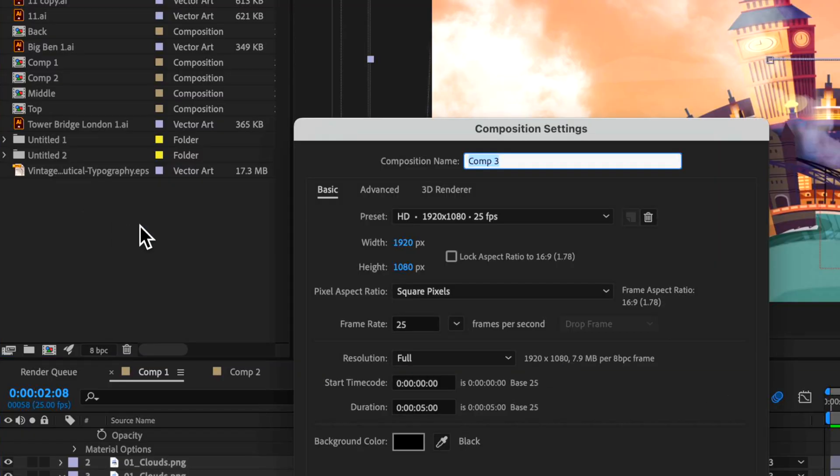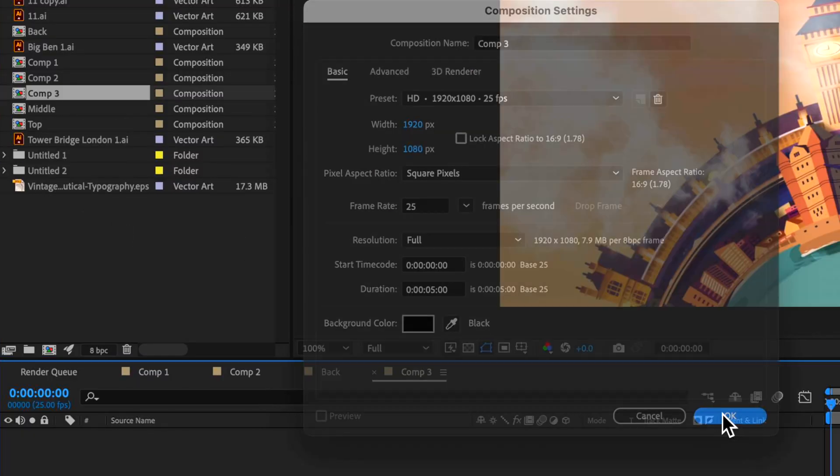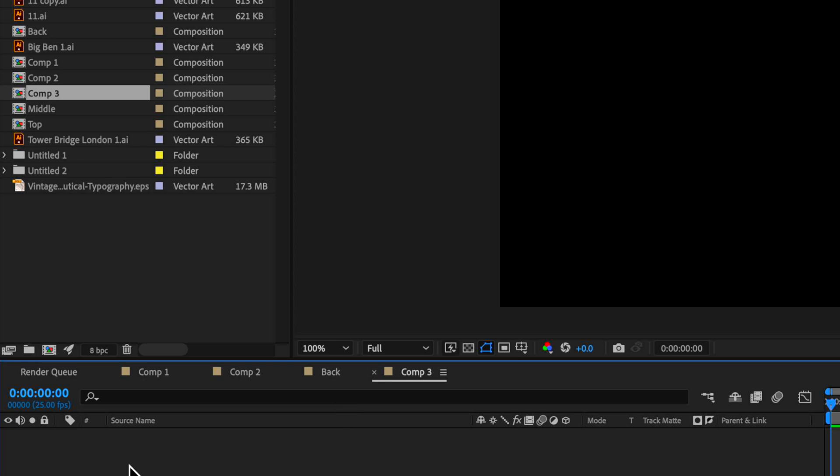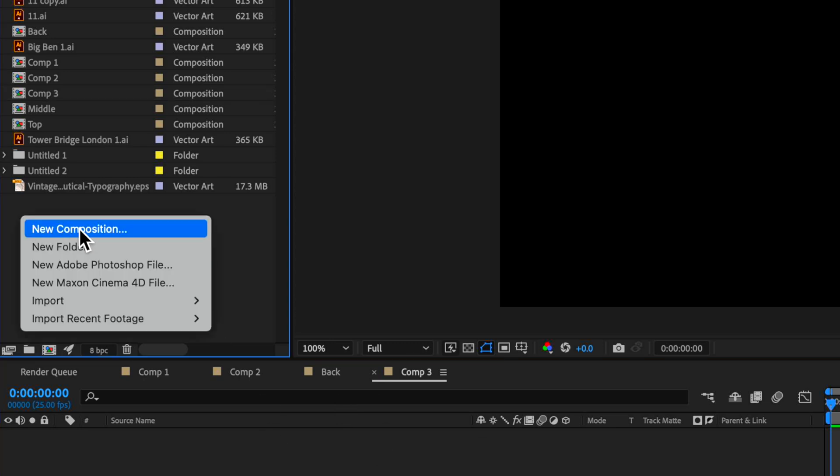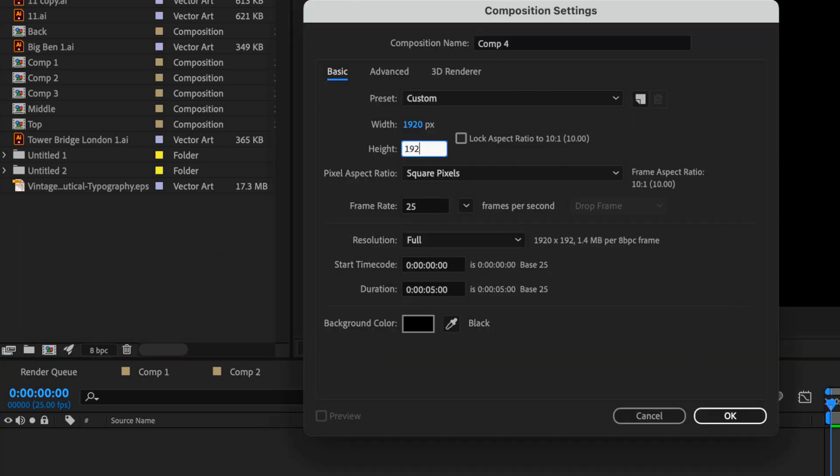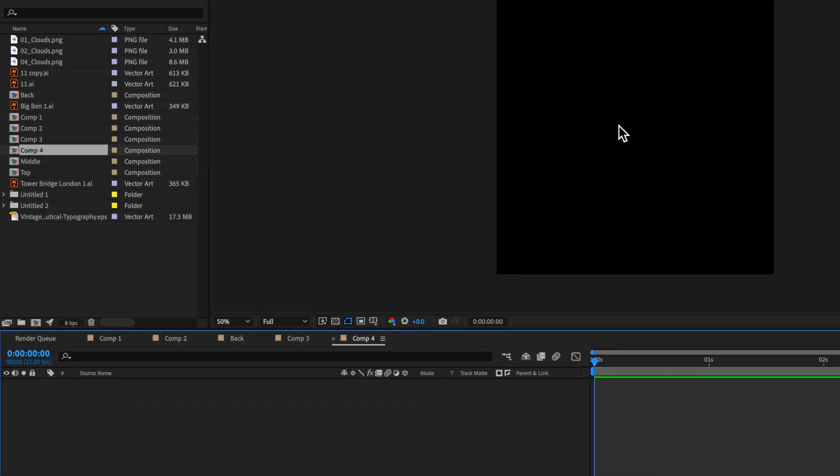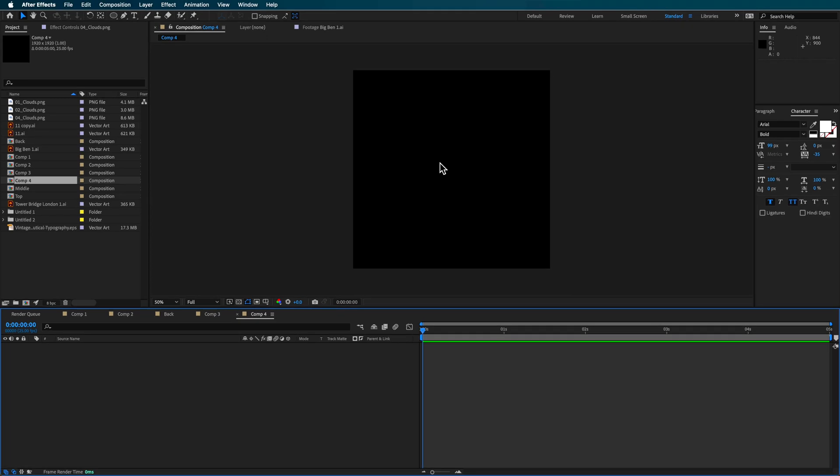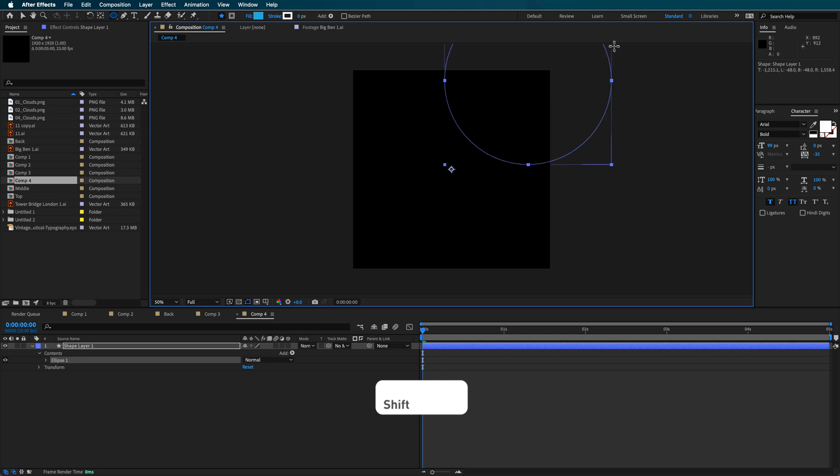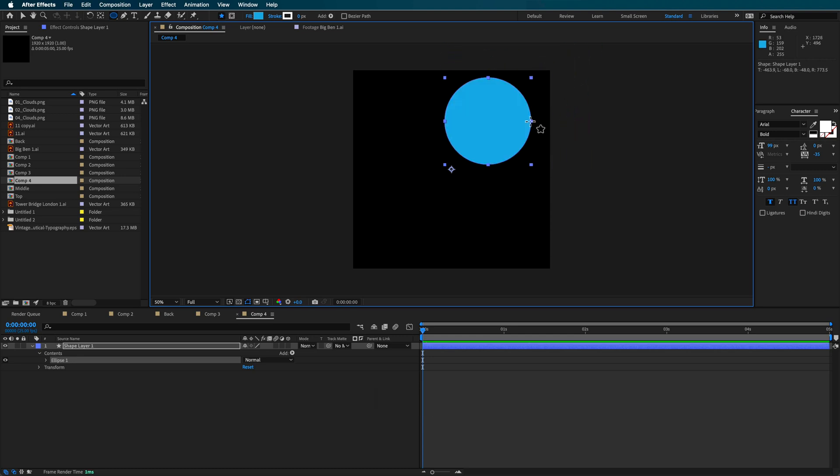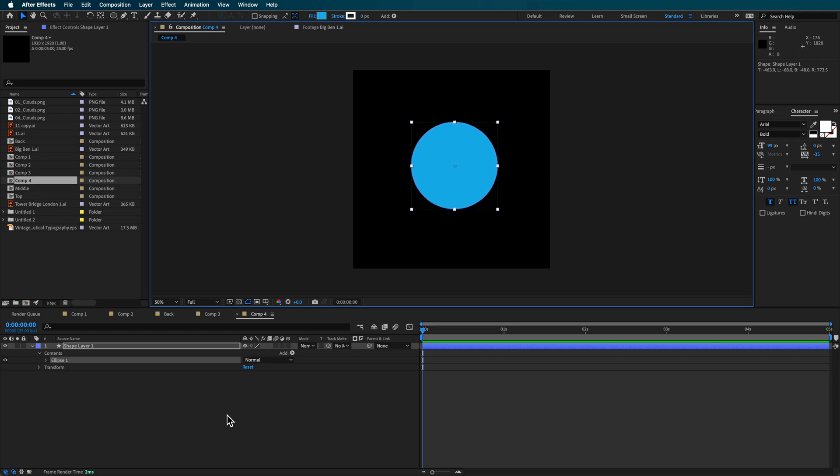The first thing that I did was I created a new composition here. The other thing I also did was I created another composition, but this one I made square, 1920 by 1920. And I used this composition to basically just help create the basis of my animation. So I just created here a new sort of circular solid that basically just sits in the middle of my screen like this.